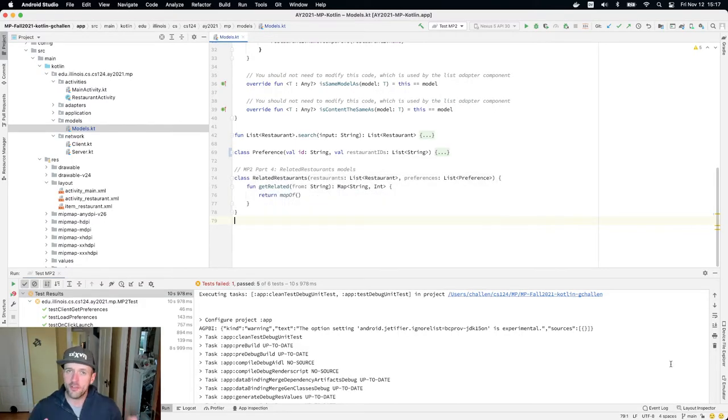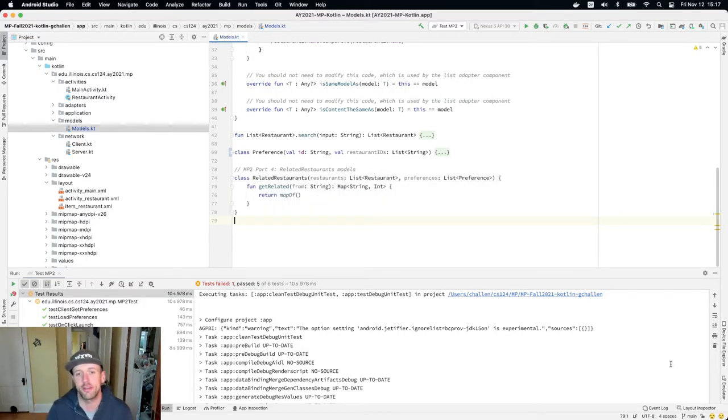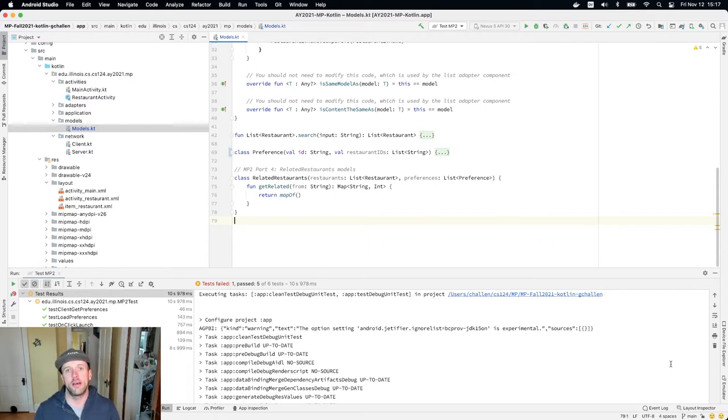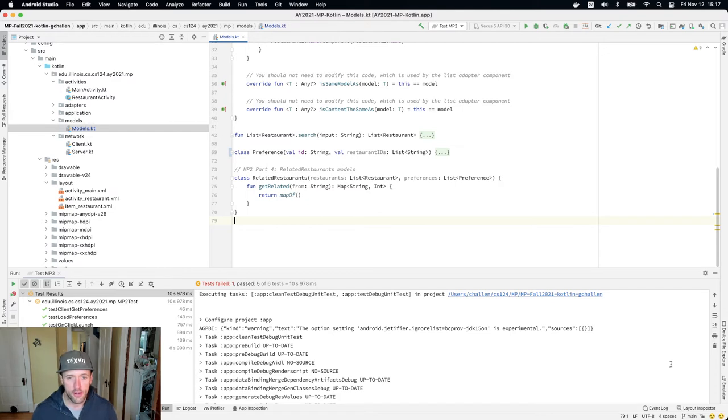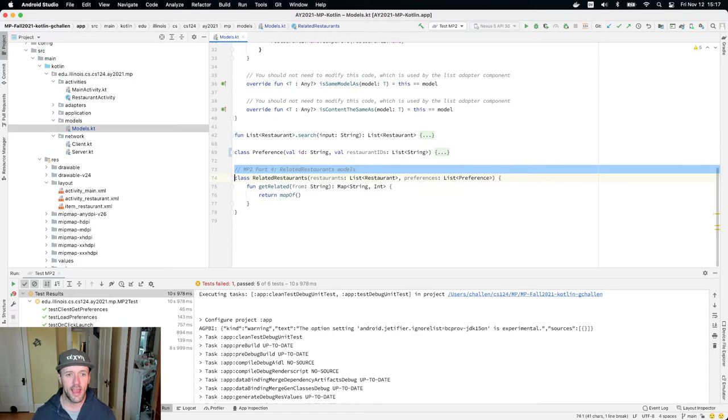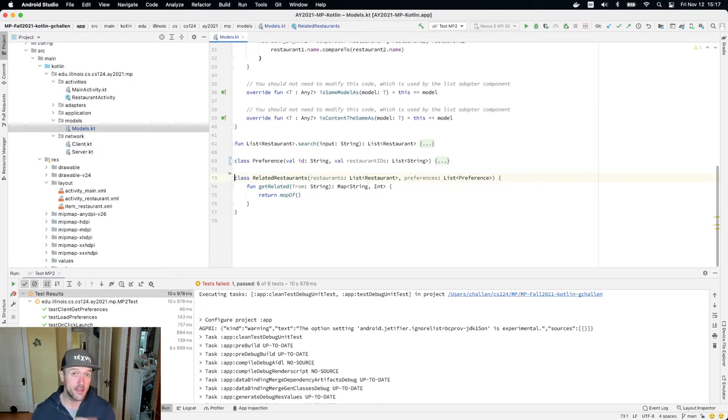All right, you're almost done with mp2. There's just one last little bit of code to work on and that's to address this building of restaurant relationships. So we created this related restaurants class and this is really the last thing we have to do.